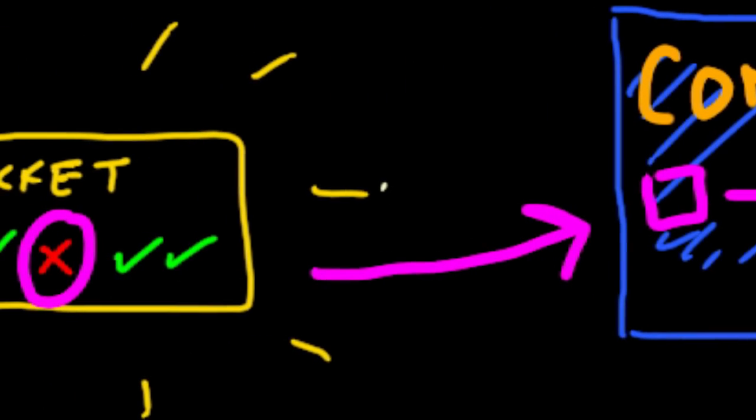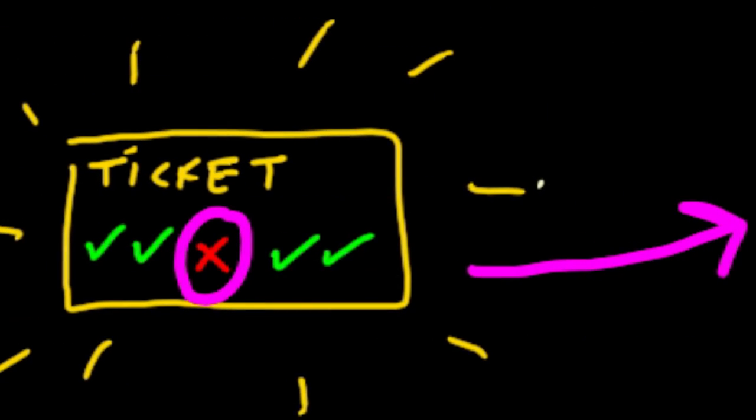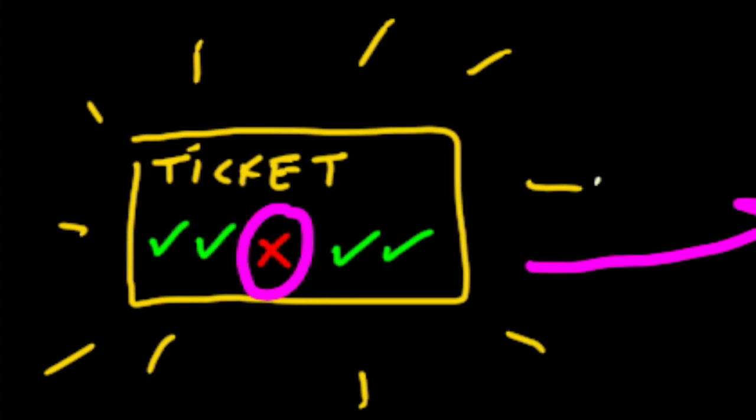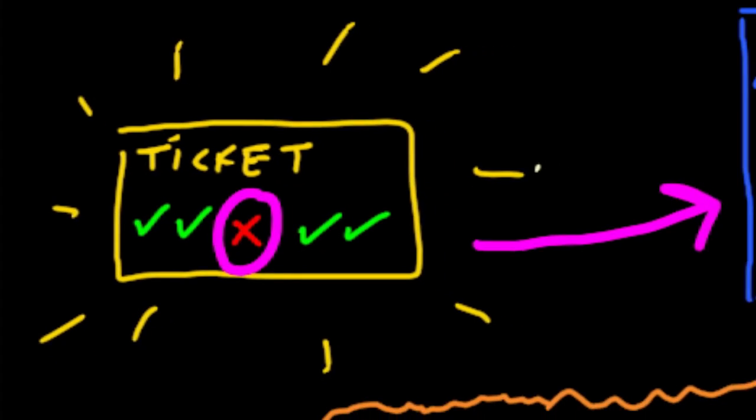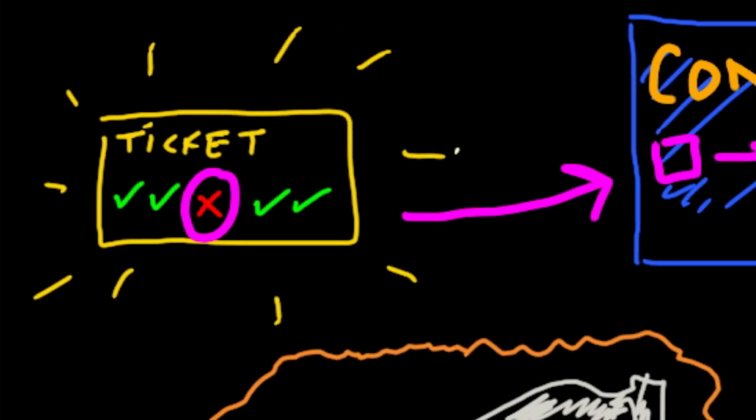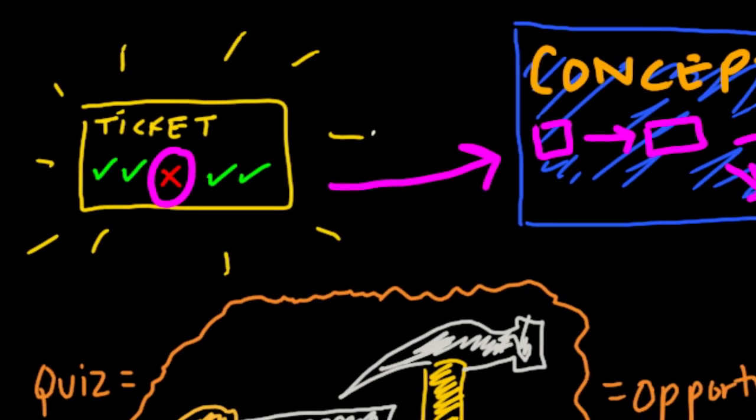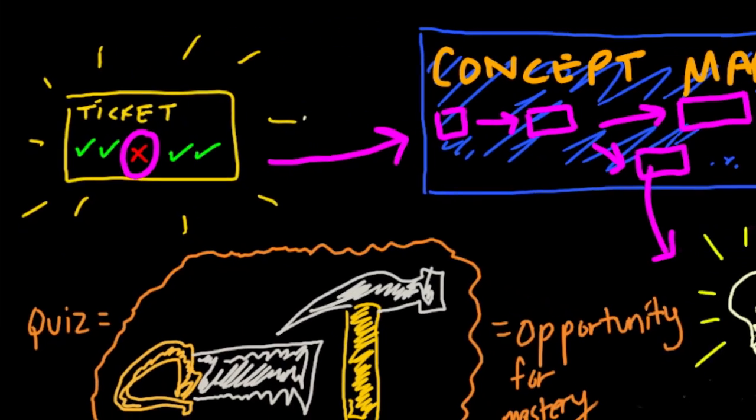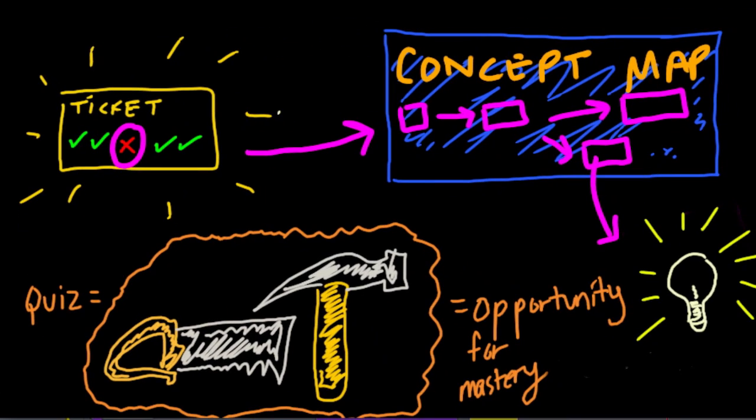And that's our goal this year, to turn quizzes from something that went into the trash and to turn it into a tool for learning, a tool for formative assessment, something that we can build from. Thanks.